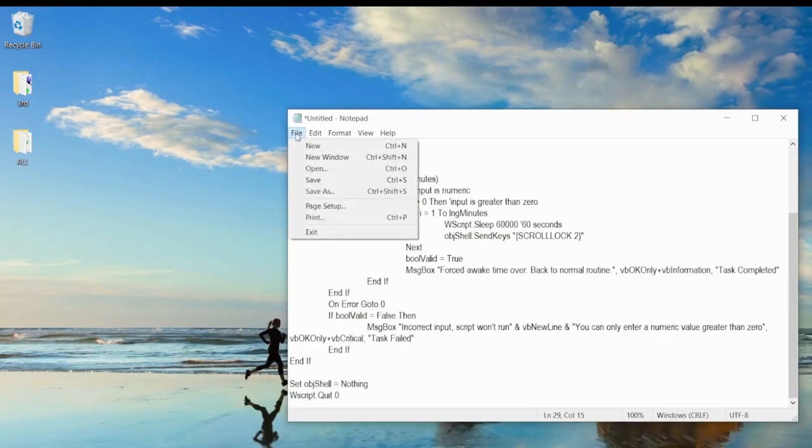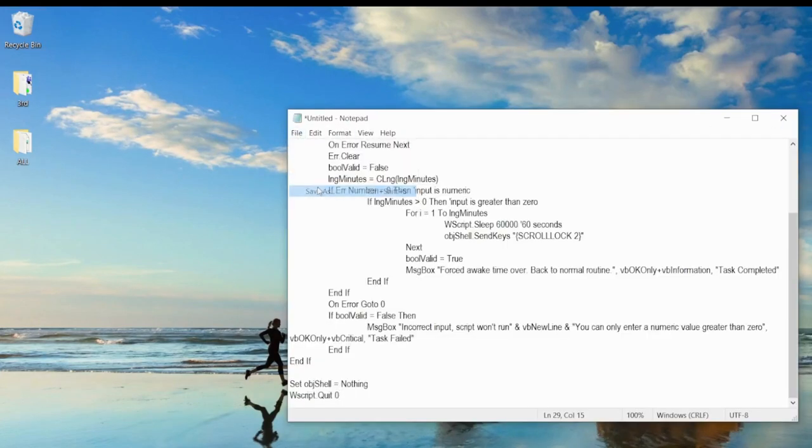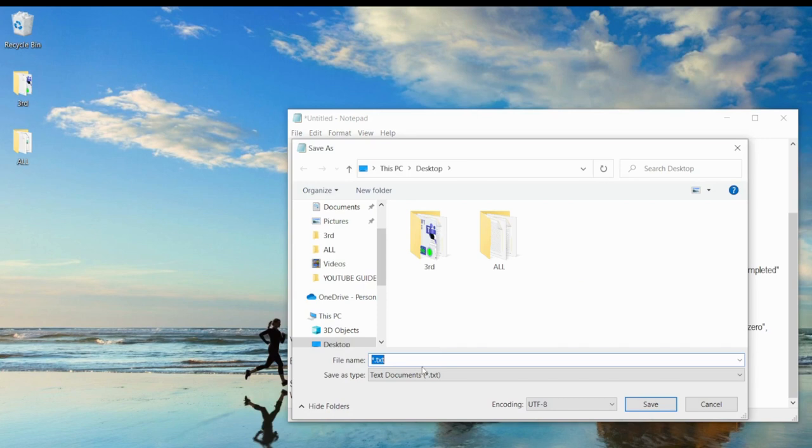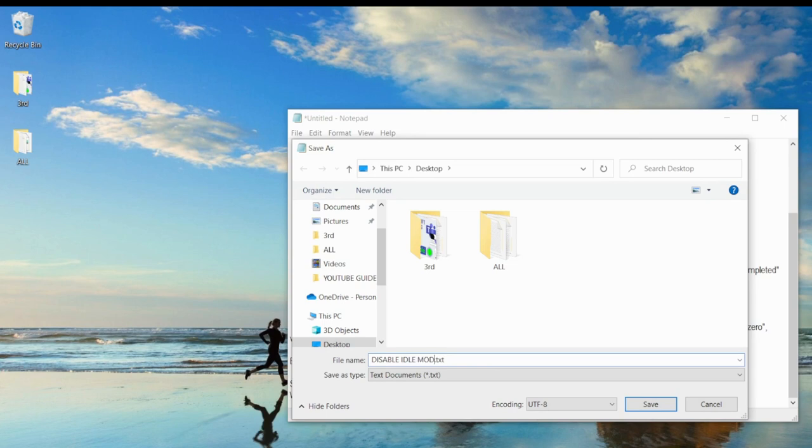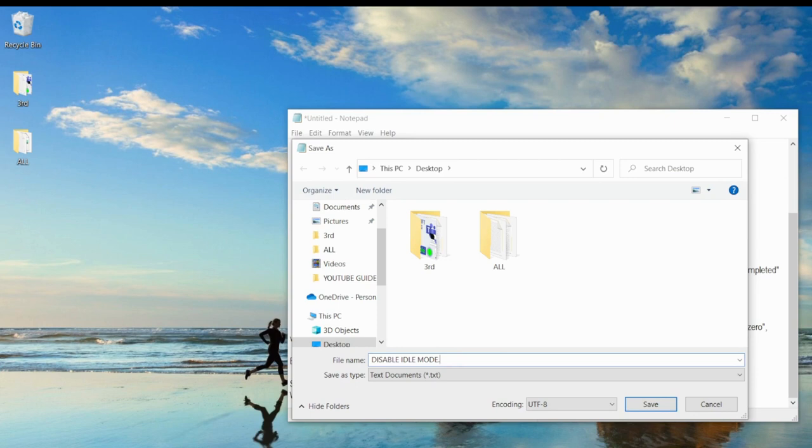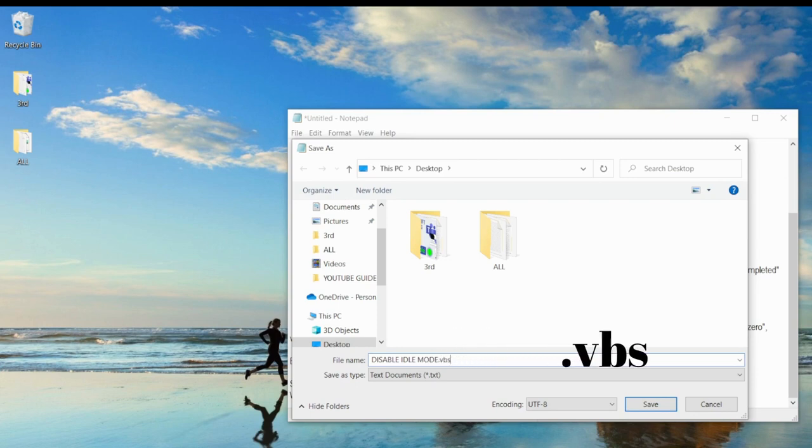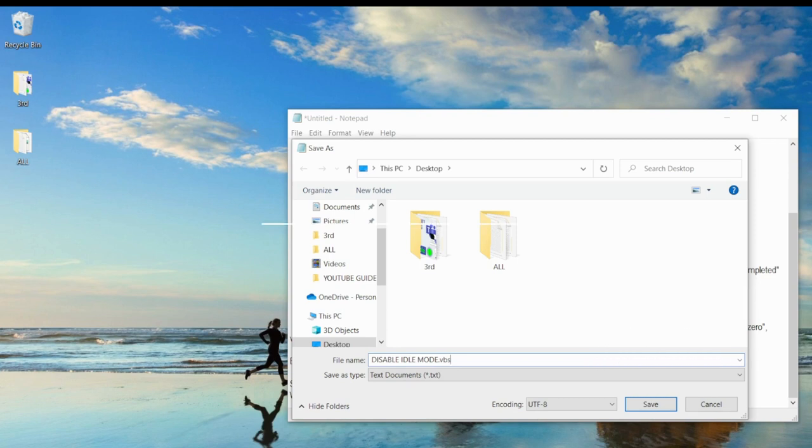Save it whatever name you want to use, any name is okay. For example this stable idle mode. And you want to save it anywhere. The most important thing is this thing you have to delete this and change it to .vbs that stands for Visual Basic script and then save it.